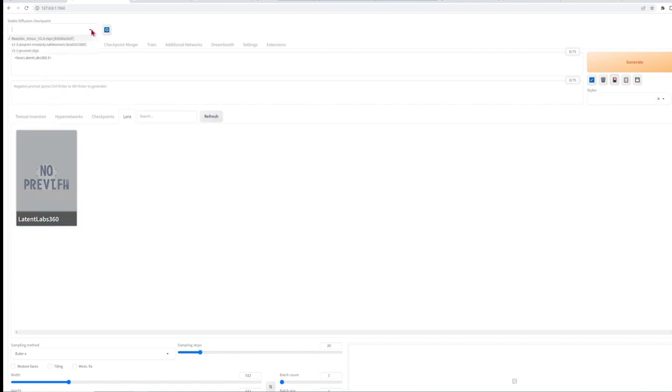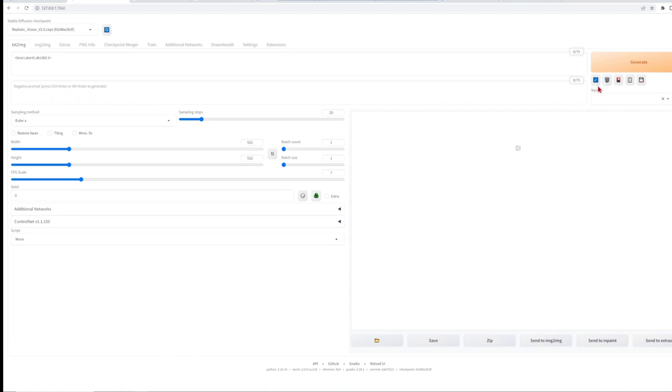You can also load the realistic vision 2 checkpoint model from the top here if you like or keep the default 1.5 checkpoint. Hit that same tiny button again on the right to return to the main UI and it is time to add the base image.